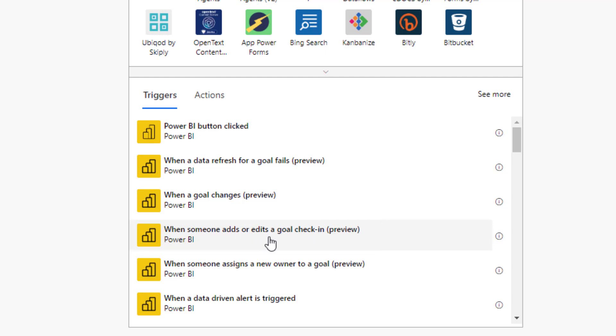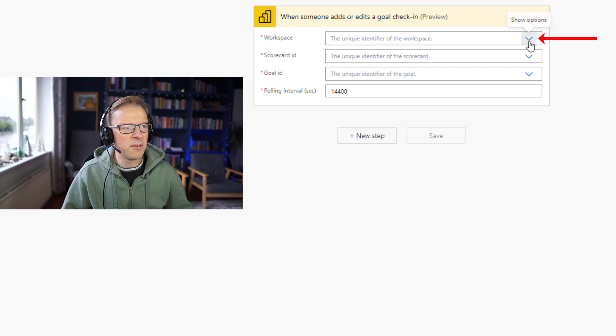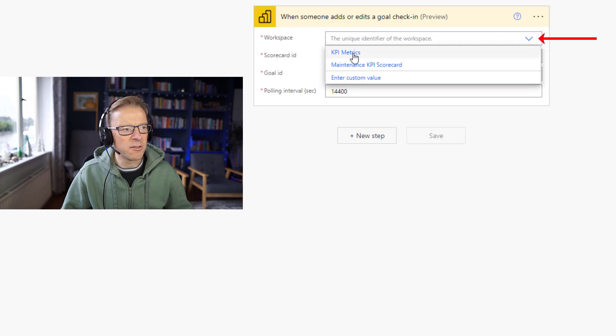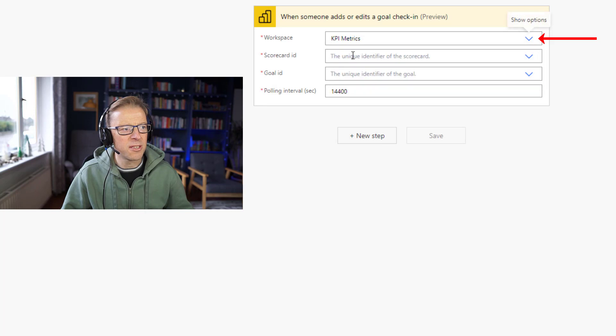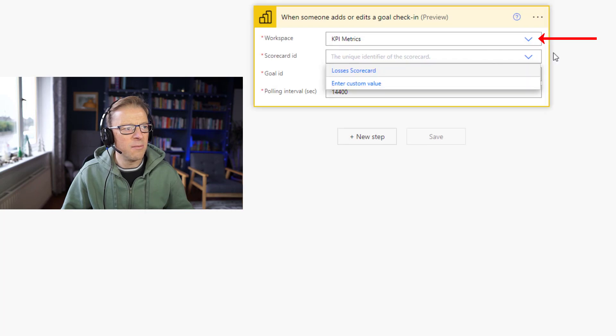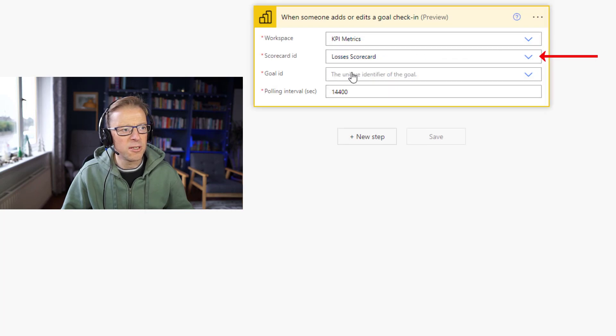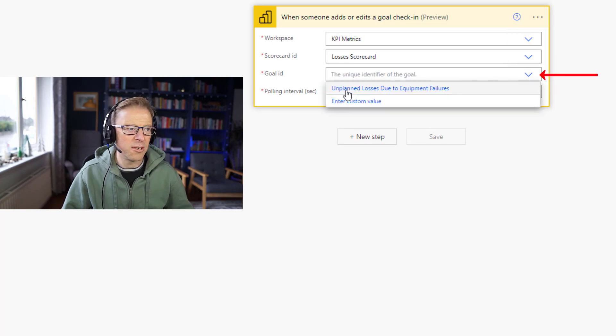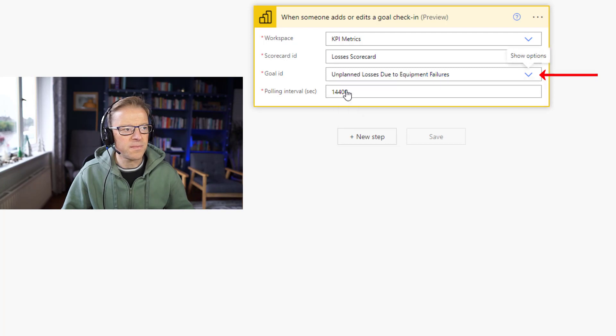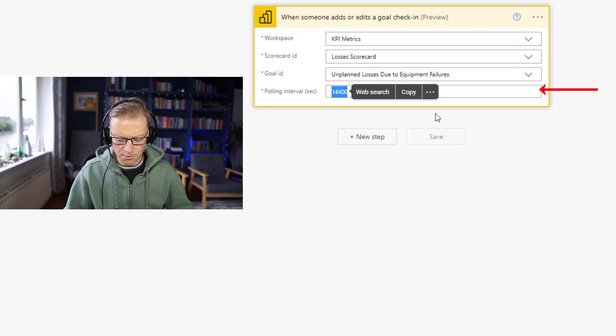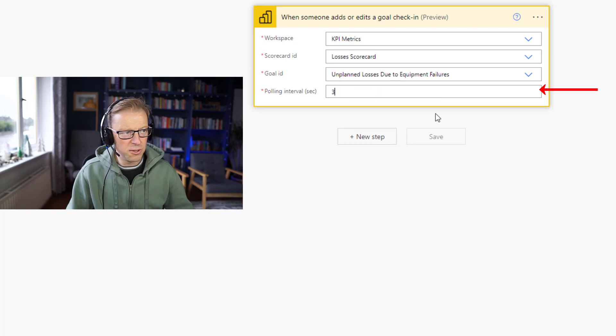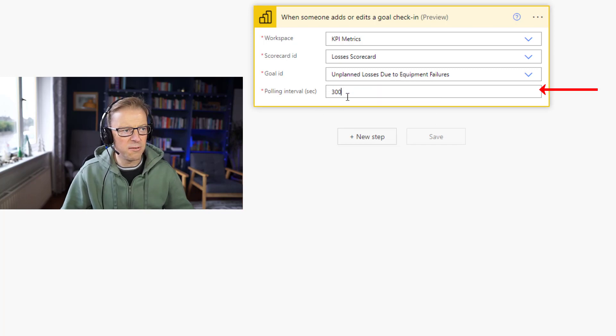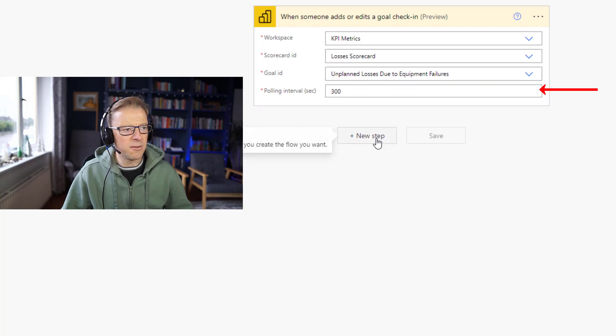It's still in preview mode, still a preview feature really. Power BI have changed the reference to goals in the main service to metrics, and I think we're just waiting for this to be followed up within Power Automate. So let's choose that one. And then in the workspace, we're going to choose the workspace we've published our scorecard to, which is KPI metrics. And then within here we've got this one scorecard, which is losses. And then within the losses scorecard, we've only got one goal or metric, which is unplanned losses. Now the polling interval is in seconds. We want this to be a lot lower. The lowest you can go here is 300, so we're going to put it to 300.